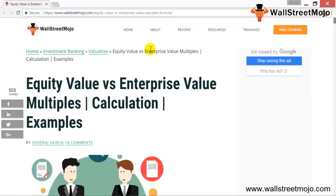Welcome to WallStreetMojo's investment banking tutorial. The topic at hand is equity value versus enterprise value. Equity value is the market cap of the company, which is basically the number of shares outstanding times the value of a particular stock being traded on the exchange.